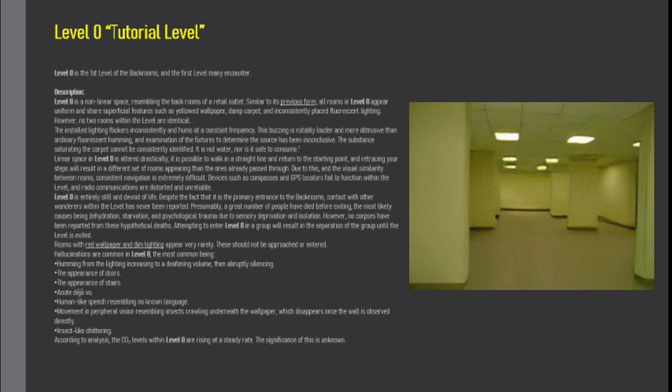Attempting to enter Level 0 in a group will result in the separation of the group until the level is exited. Rooms with red wallpaper and dim lighting appear very rarely. These should not be approached or entered. Hallucinations are common in Level 0, the most common being: